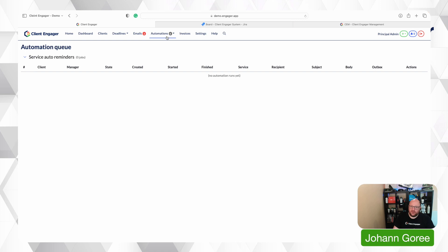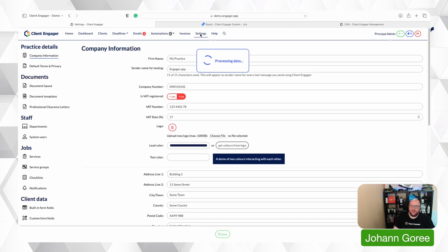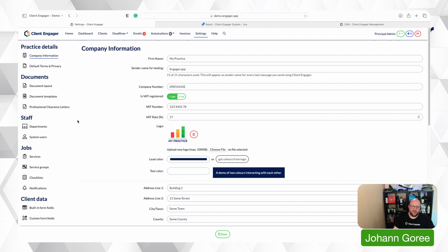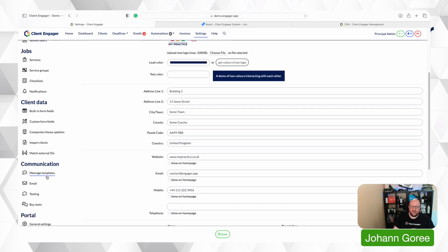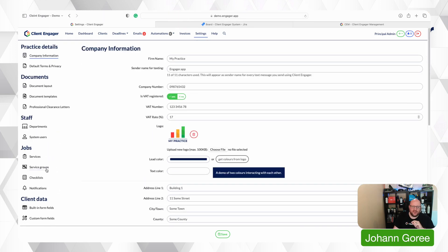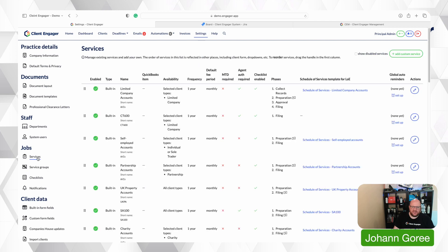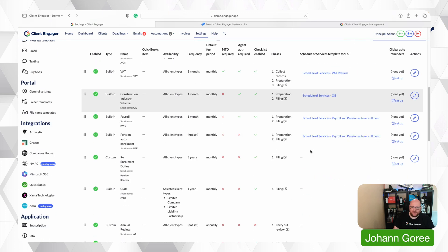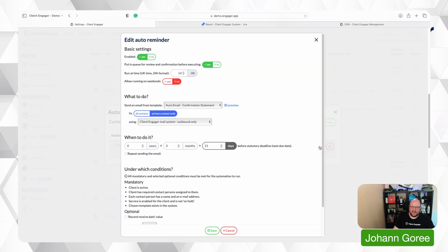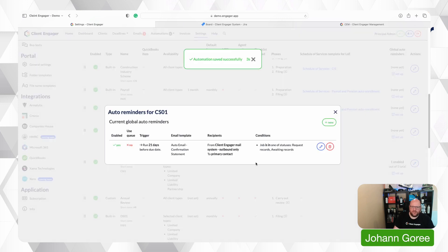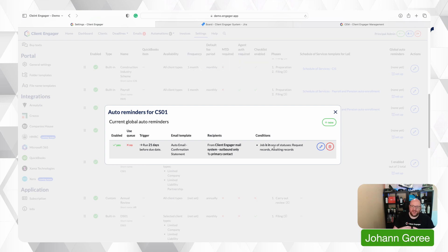So every morning you'll probably come in and clear down your queue. If after a couple of weeks you start to get more confident with this and you maybe think you know what that confirmation statement one I don't actually need that to go into the queue anymore I'm confident it's working the timings are right. I can go to services I can go down to my CS01 and go to the setup and I can edit this I'm just going to say don't put it into the queue and press save and that's it. So that will now automatically generate and send that email without any manual interference whatsoever.